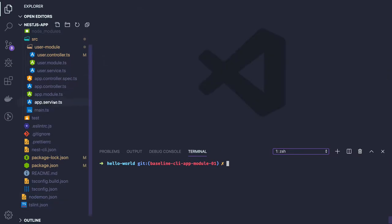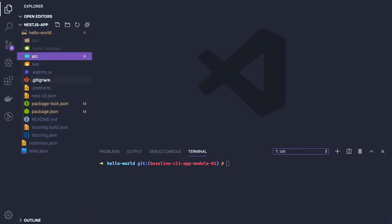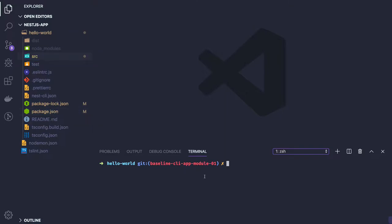In this video we will talk about adding Nodemon and TSLint for our project and make it a production level application where we are able to lint the code, write test cases, run the test cases, and validate the code.